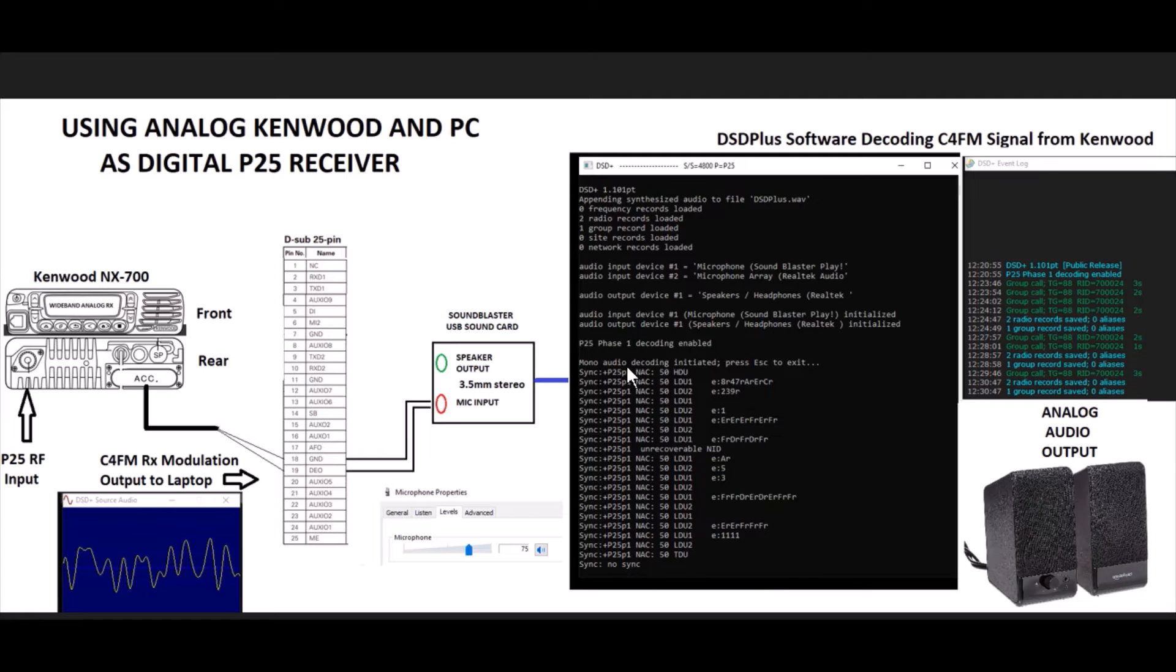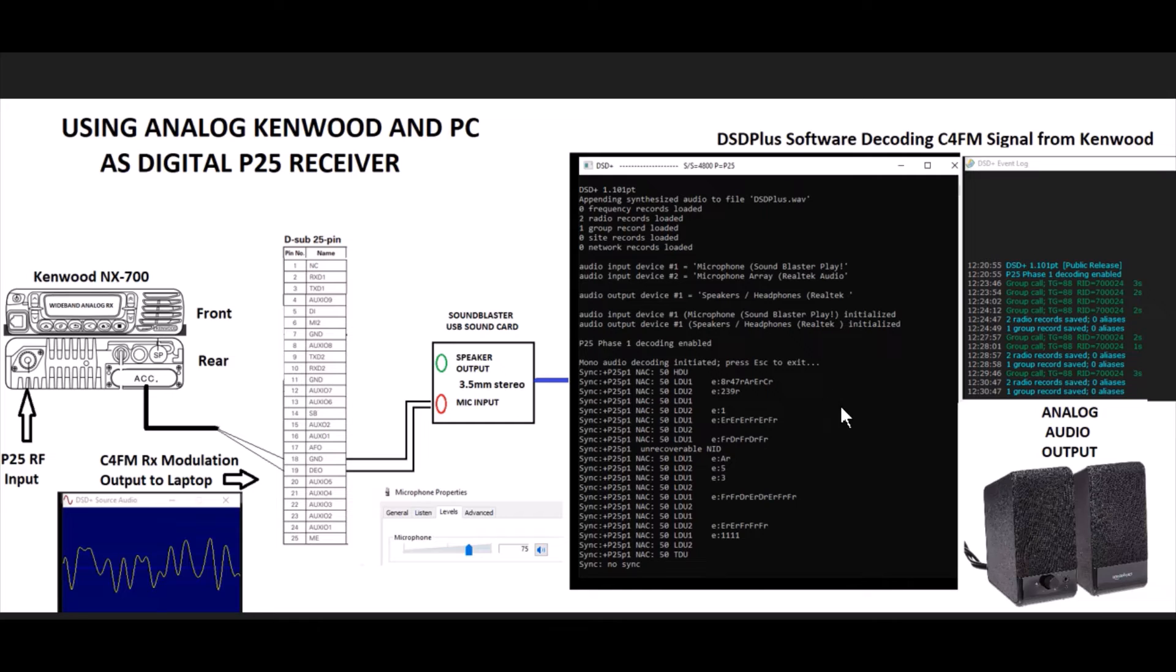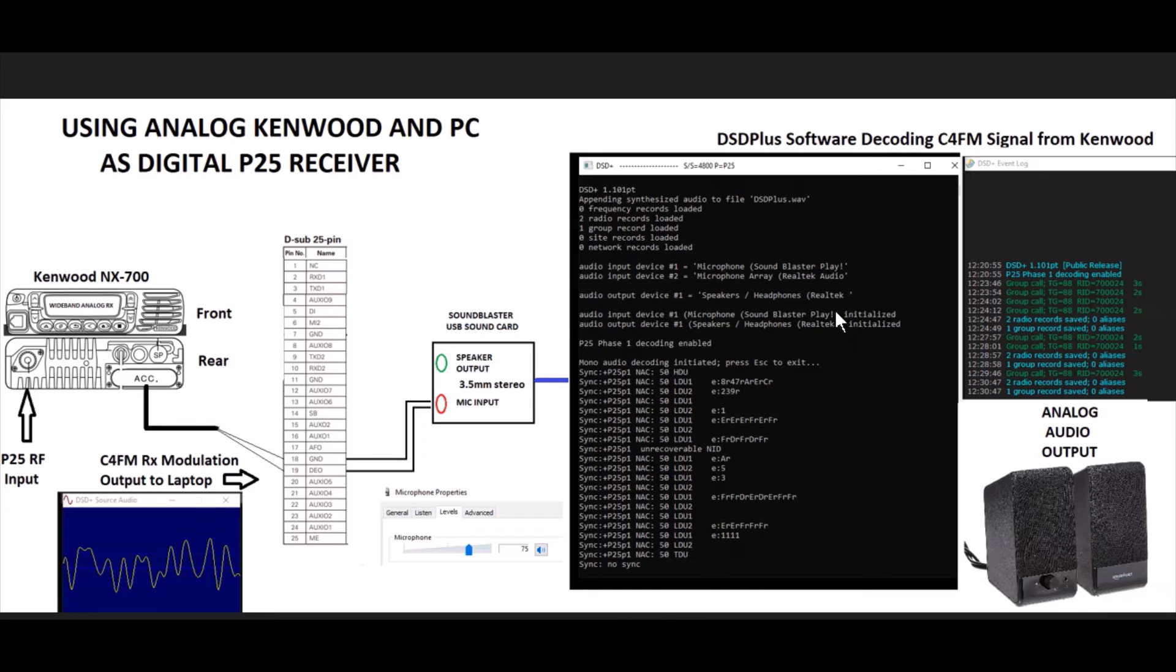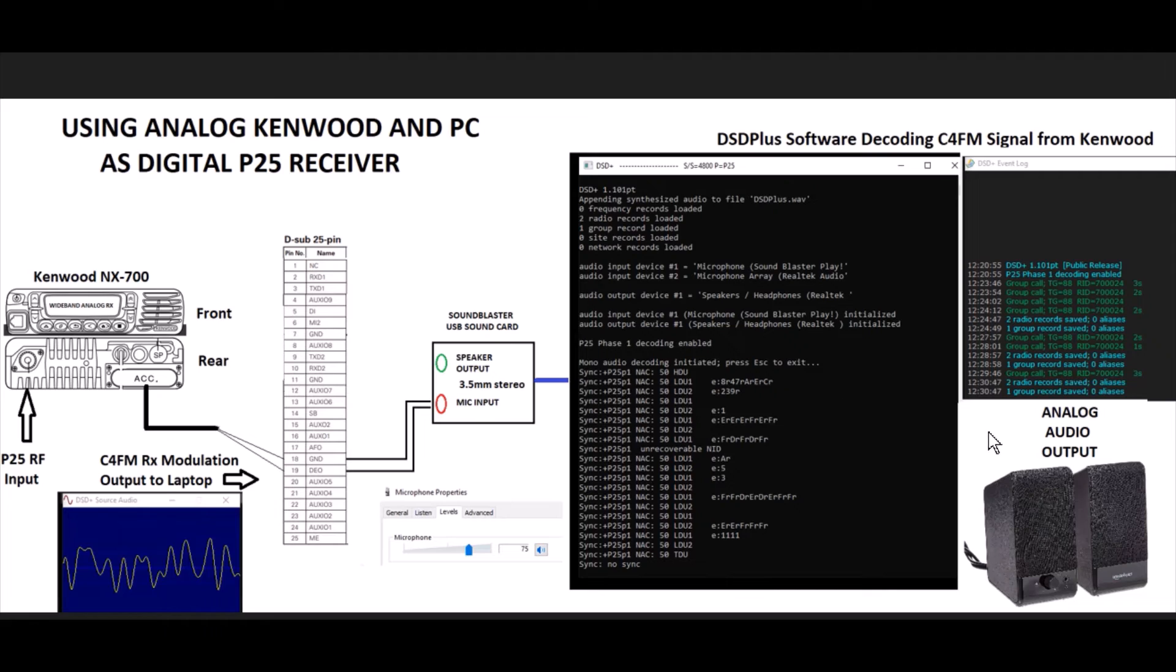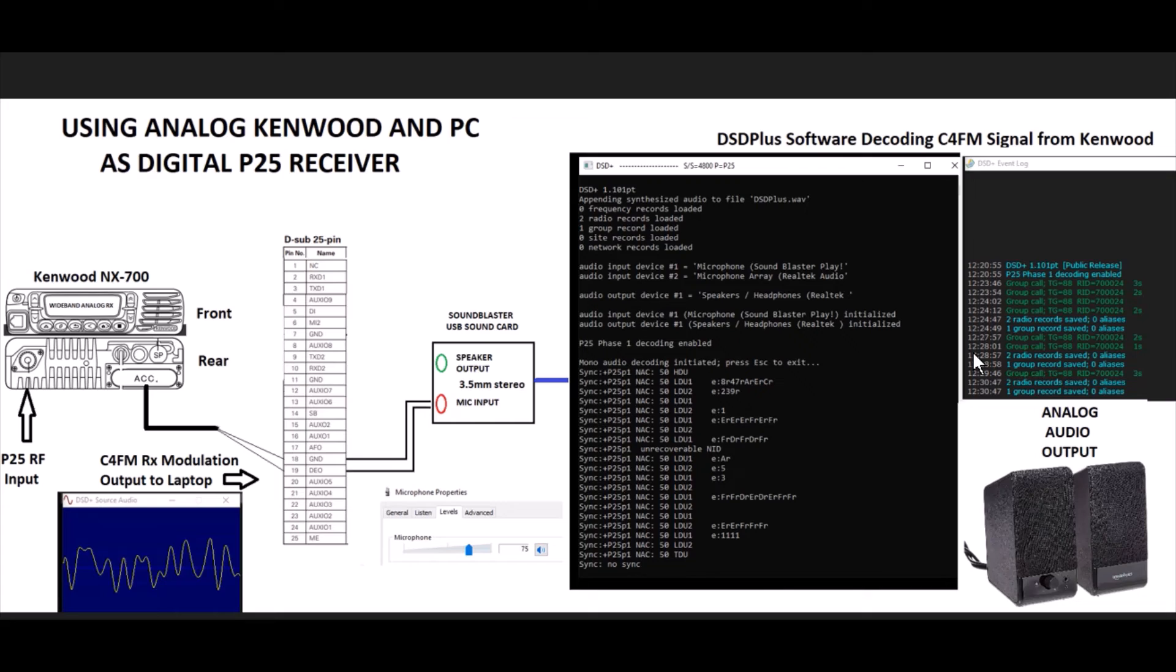Once you get a good decode, you'll see all these numbers pile up and this information over here in the event log go out. The C4FM digital modulation comes in, the PC decodes it and turns it back into analog audio. It's also using the AMBE vocoder codec to do the audio, and then it just changes it back into analog audio output to go to your speakers. So that's the procedure. I found it worked.